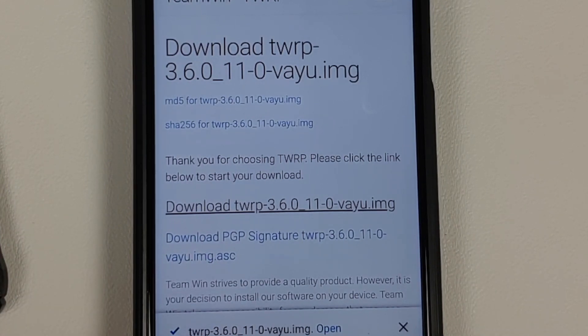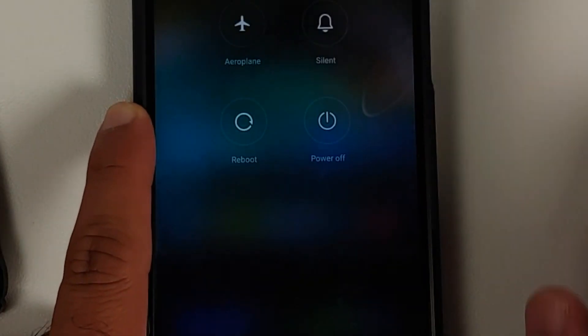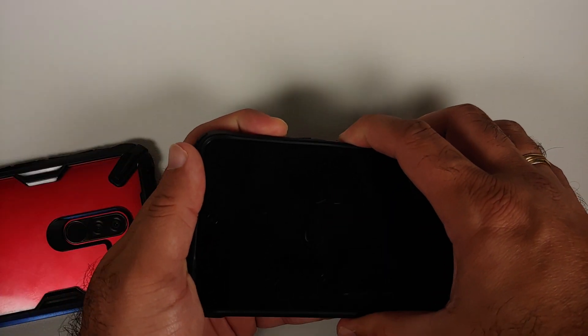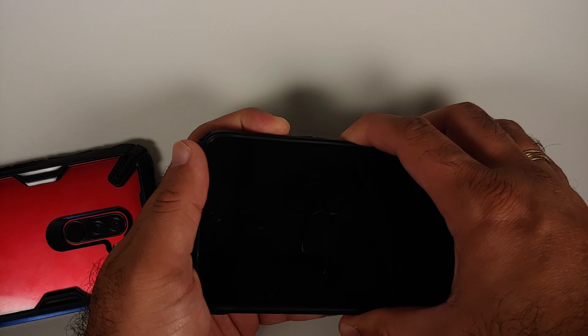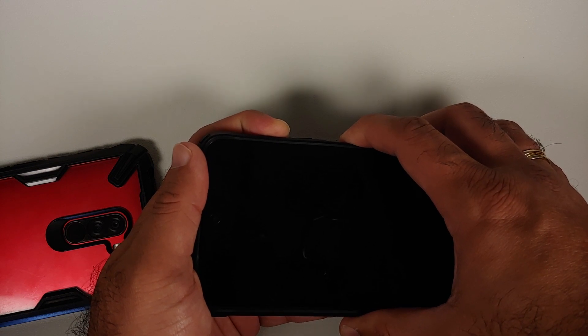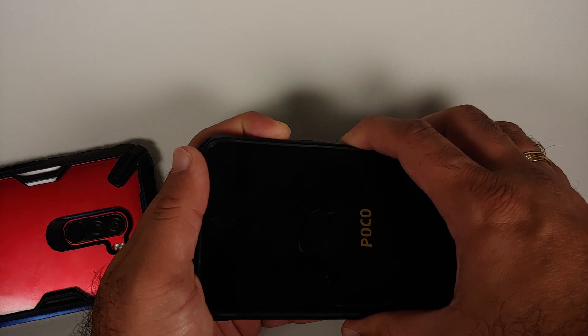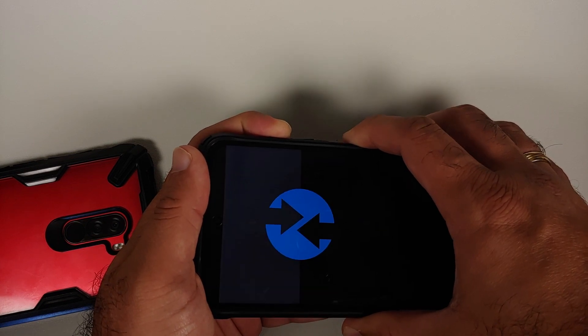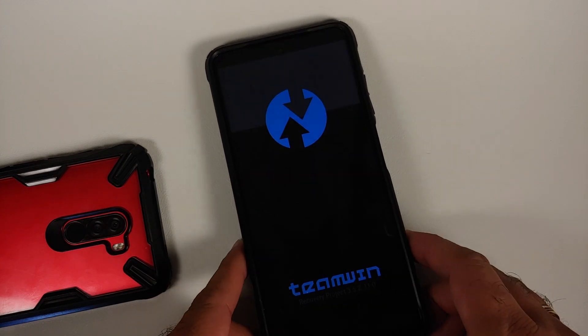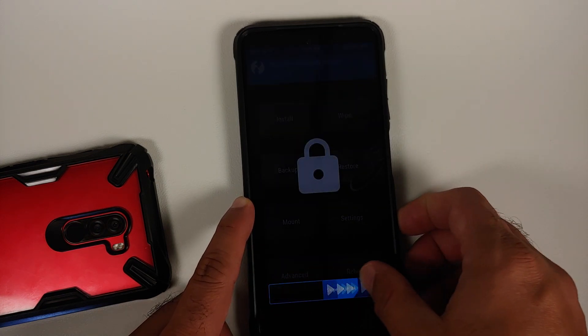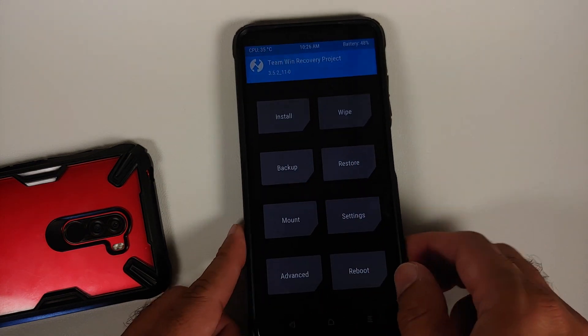Once the file has downloaded, note that it is a .img file and will be in the Download folder by default. Now boot into your current recovery. Turn off your device, then press and hold Power and Volume Up together until you see your custom recovery logo. Here it is — Team Win Recovery with the splash image. You can let go of the button combination at this point.